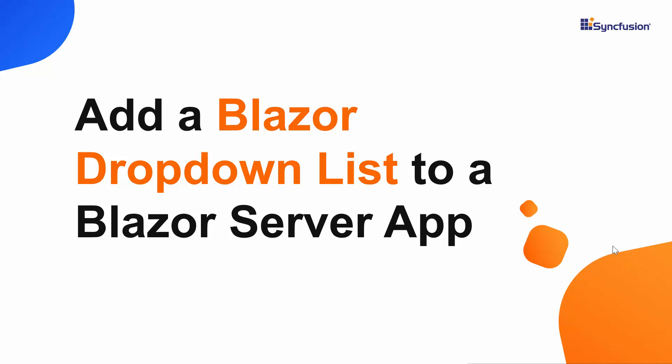Hi everyone, welcome to this getting started tutorial about the Blazor dropdown list of Syncfusion.